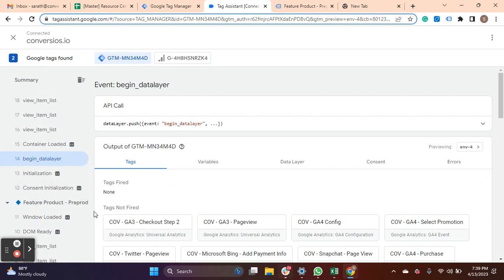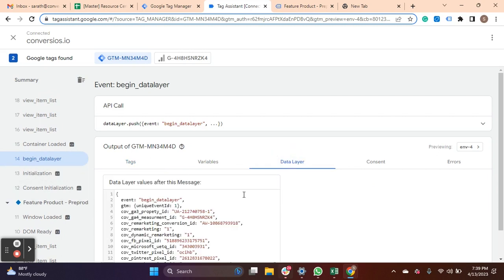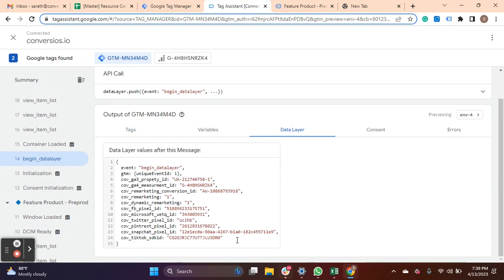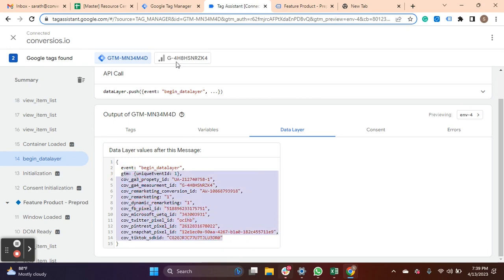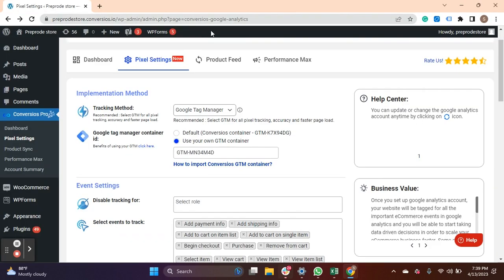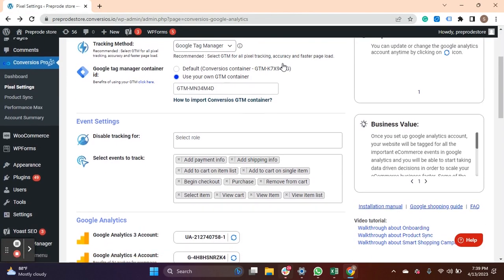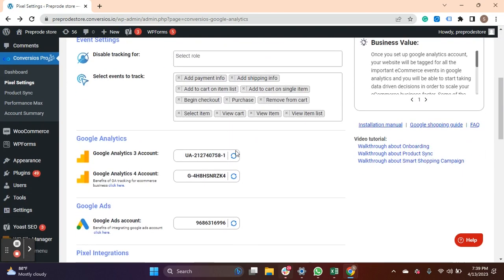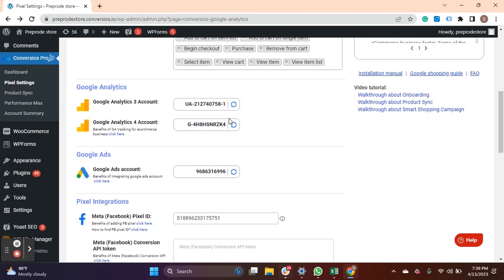The data of integration you have done for that tag will display. For example, you have integrated GA3 and GA4 using the Convertios.